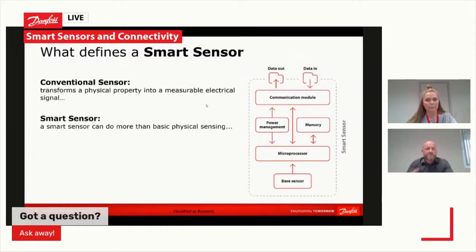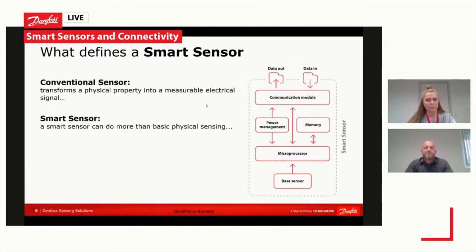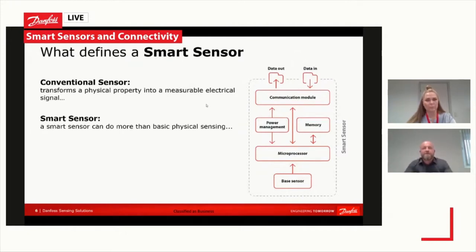The microprocessor is a very important part of the smart sensor topic, because in order to be smart you need computational power embedded in the sensor — basically an internal computer system. We also talk about internal memory where we can store and handle information in different ways. A very crucial element is the communication module — you need some communication interface to access the sensor's intelligence and pass the new values out to the customer interface.